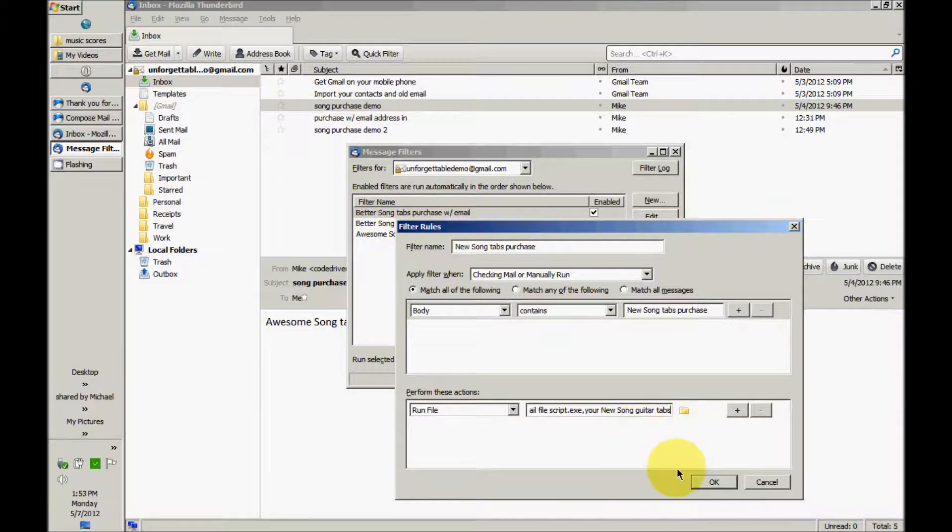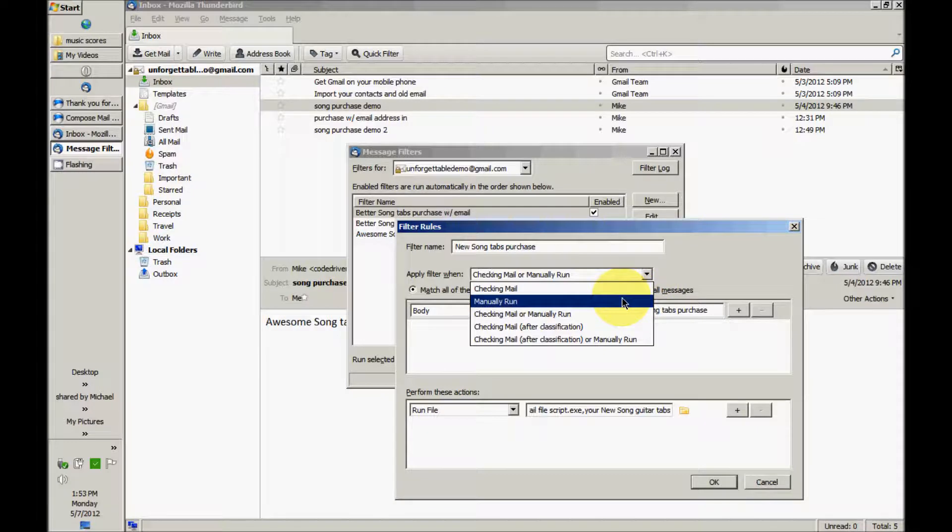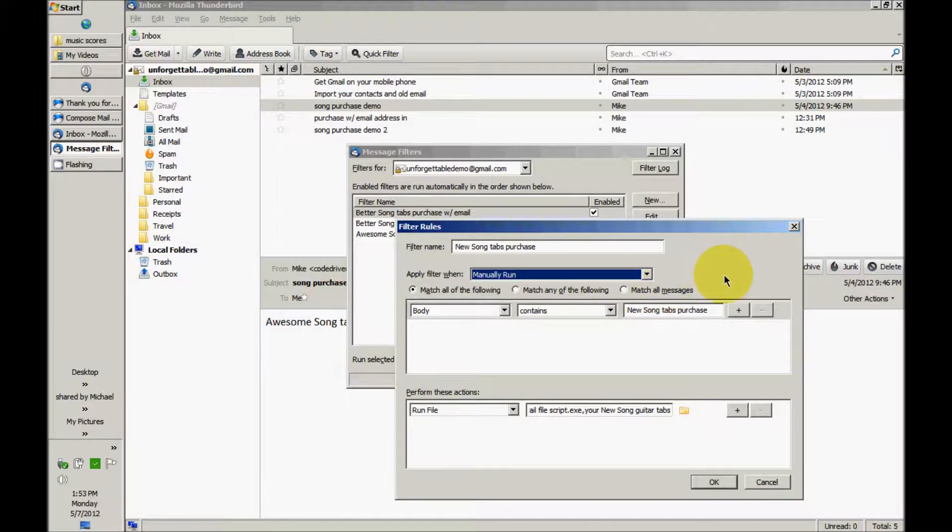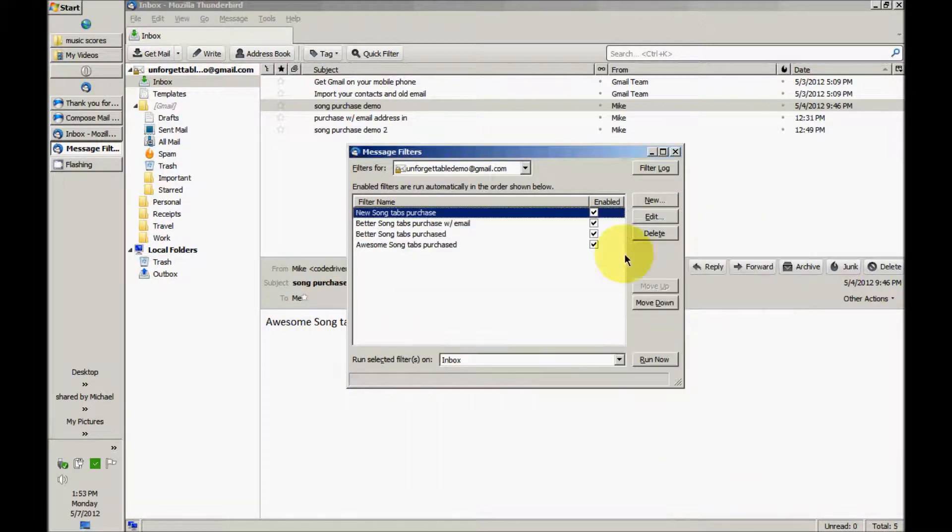And then I'm going to change this to manually run, otherwise Thunderbird's going to go crazy when we get a bunch of new messages in. And that's all there is to it.